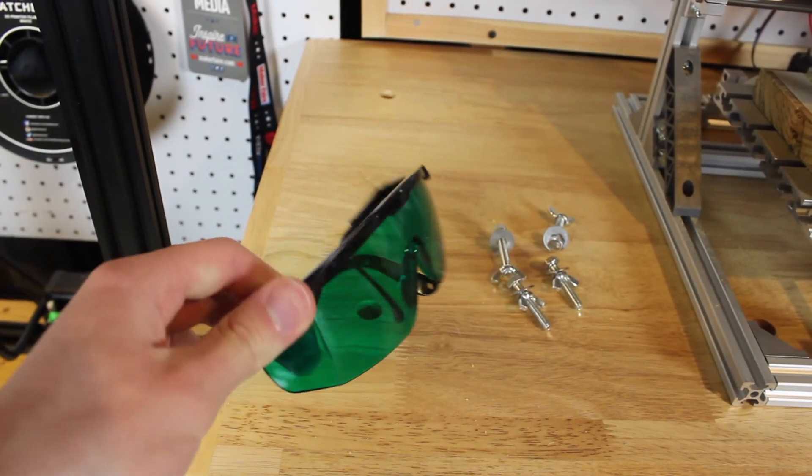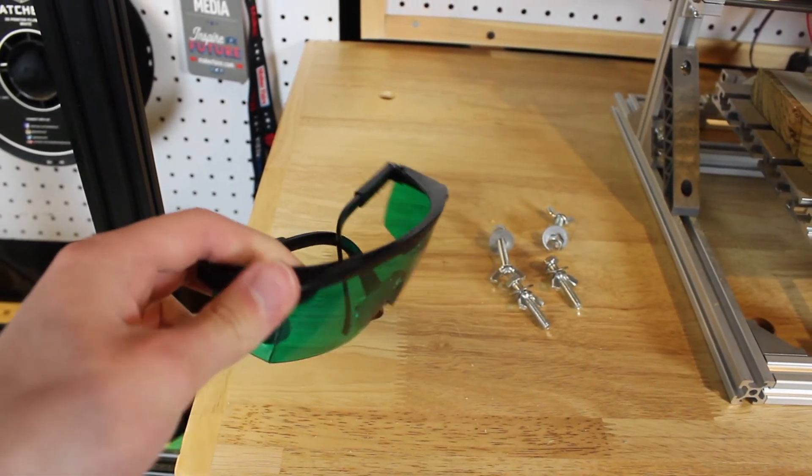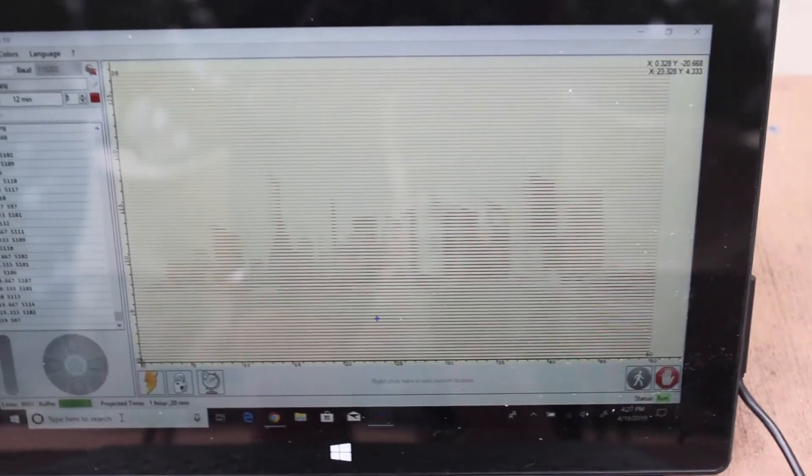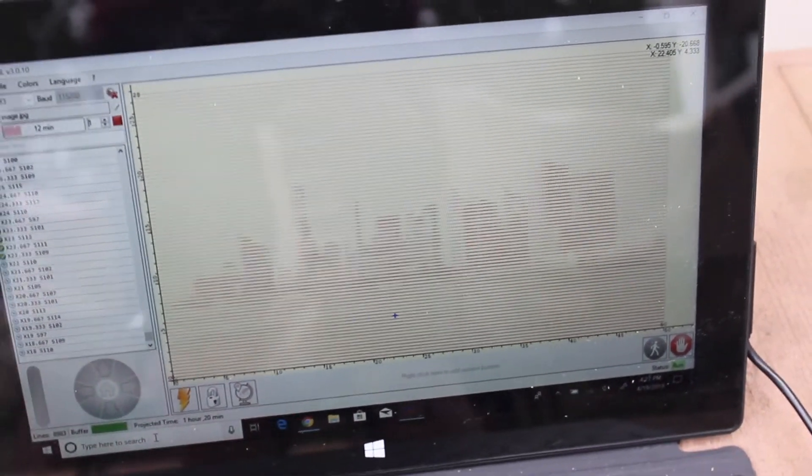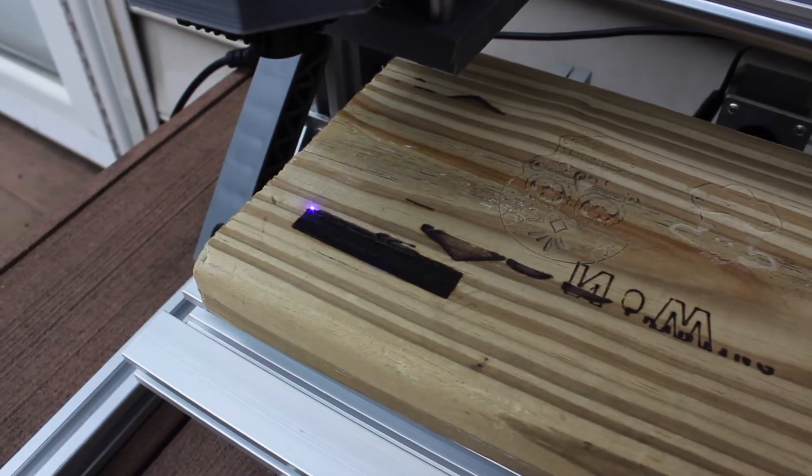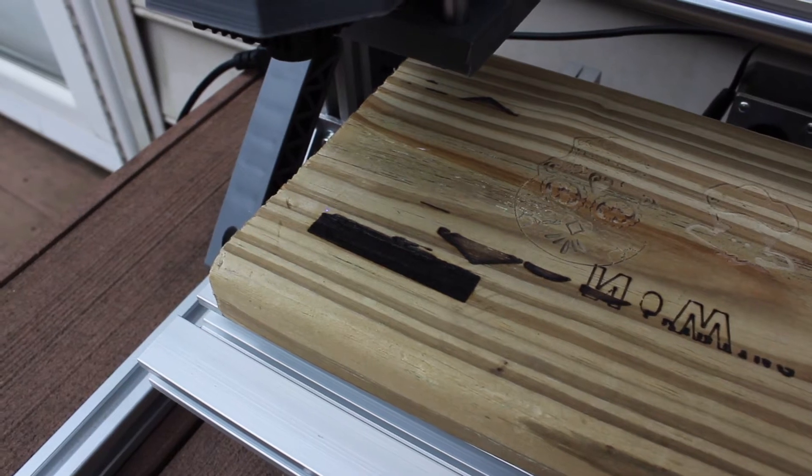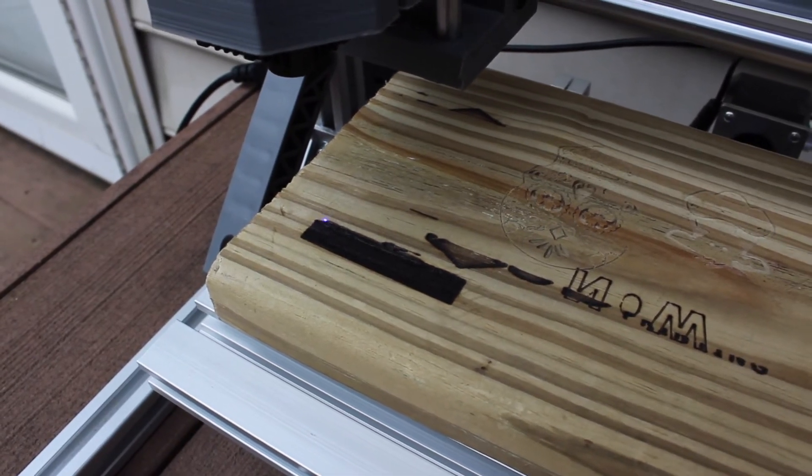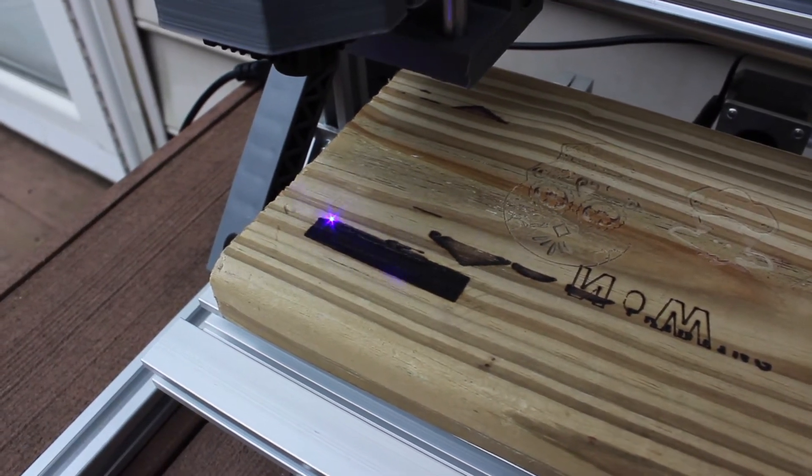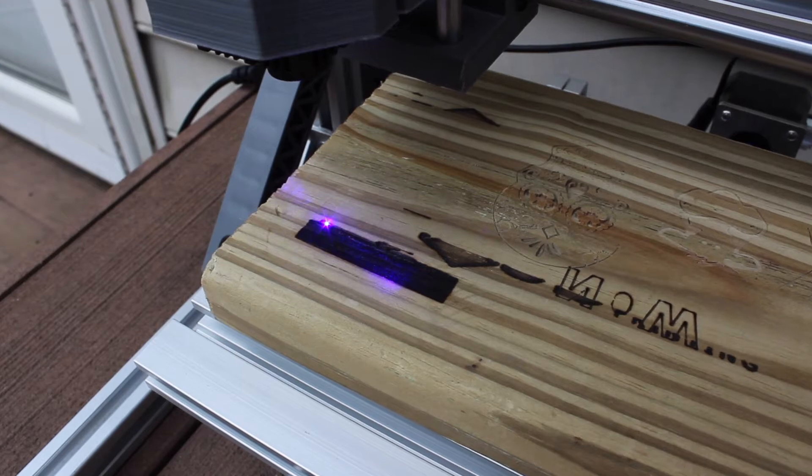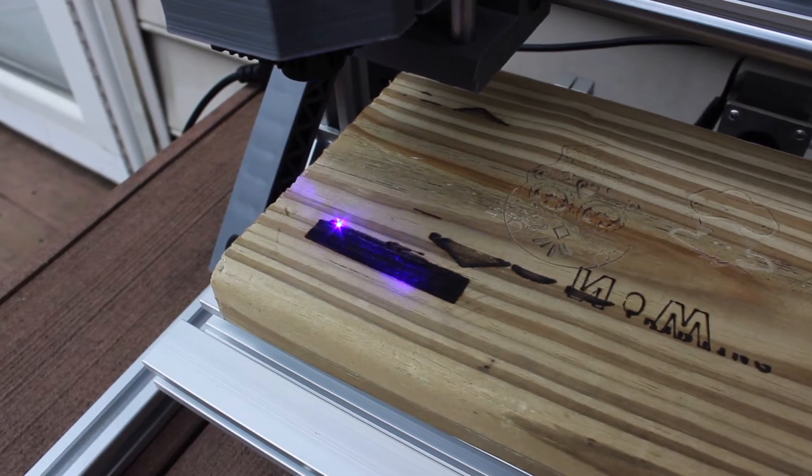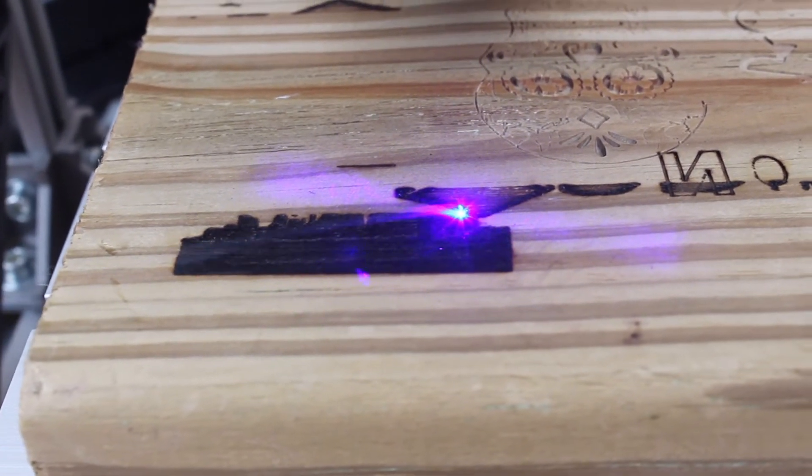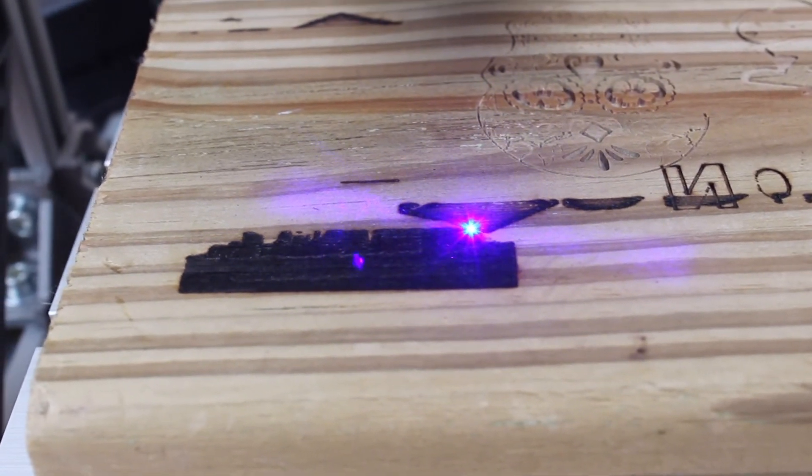I started an engraving, which I used the Laser GRBL software and then imported an image. At first I tried engraving a model of New York City, but that just did not turn out very well. It was really dark, and the laser actually burnt really deep into the wood.